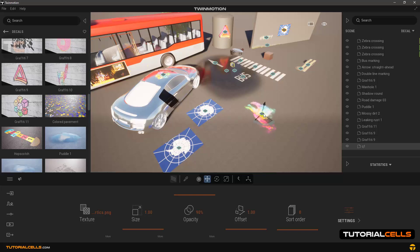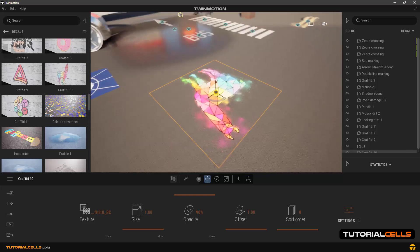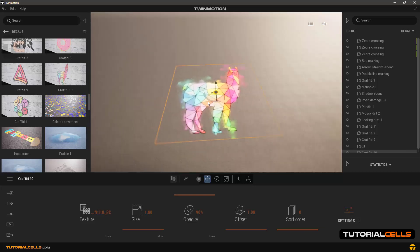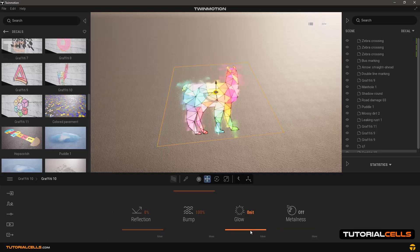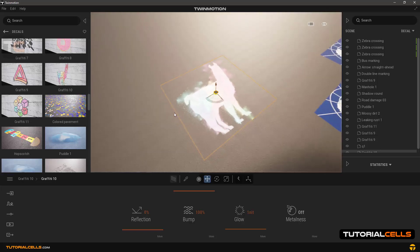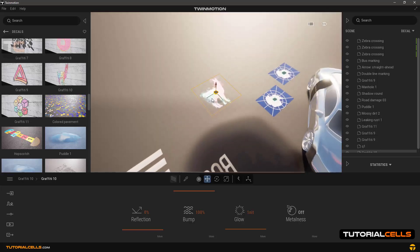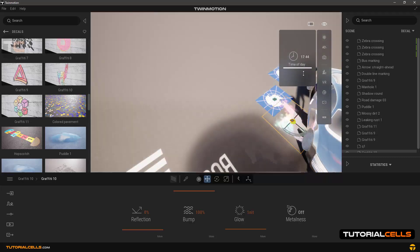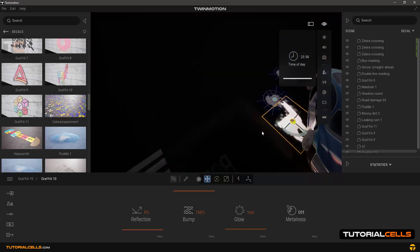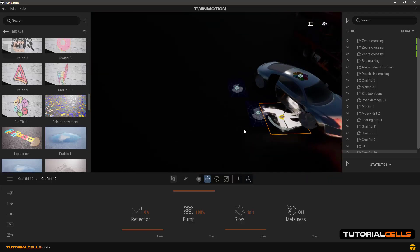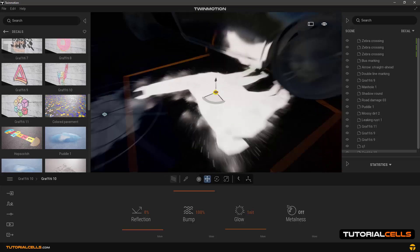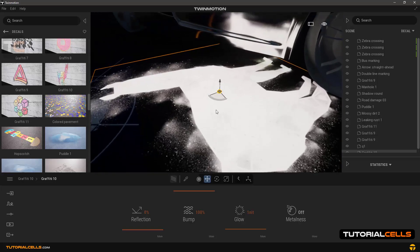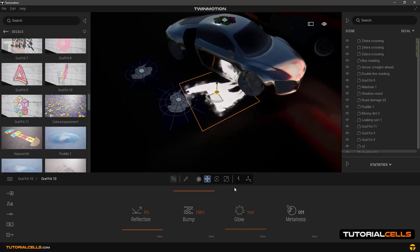In settings there is an option called glow, which if you increase its number, it becomes a luminous object that has light at night. Going to the night, as you can see it glows. This glow option will be explained in a separate lesson, don't worry. Just increase the number and it glows.